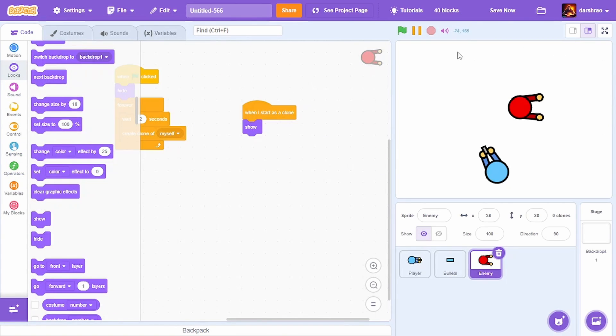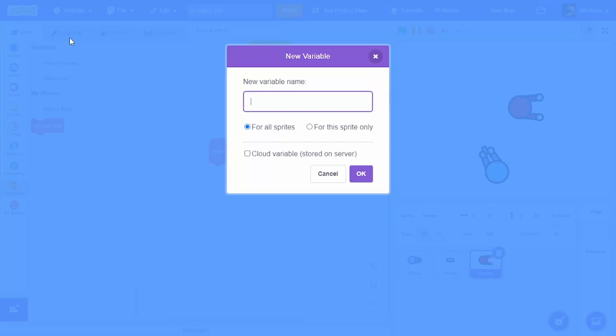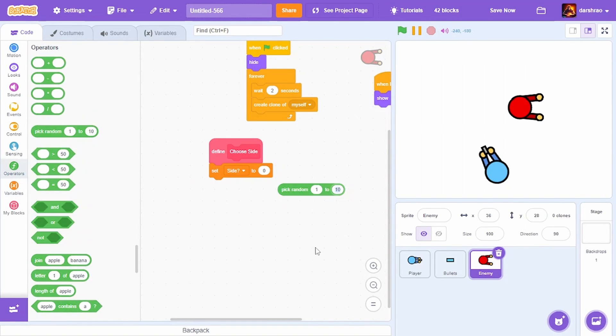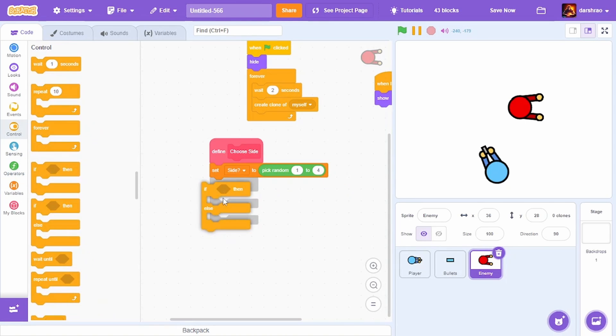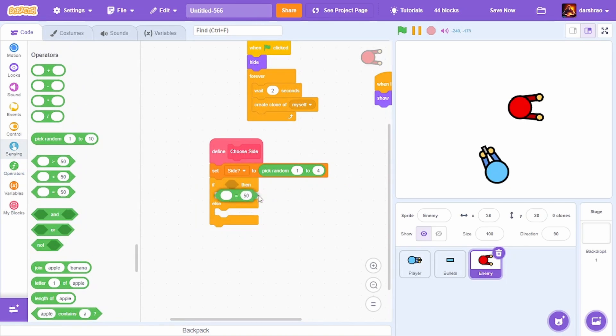I want them to go in one of four sides, so I'll make a new block called choose side. Create a variable called side for this sprite only, set it to pick random 1 to 4 as there are four sides, then check if it is equal to one.